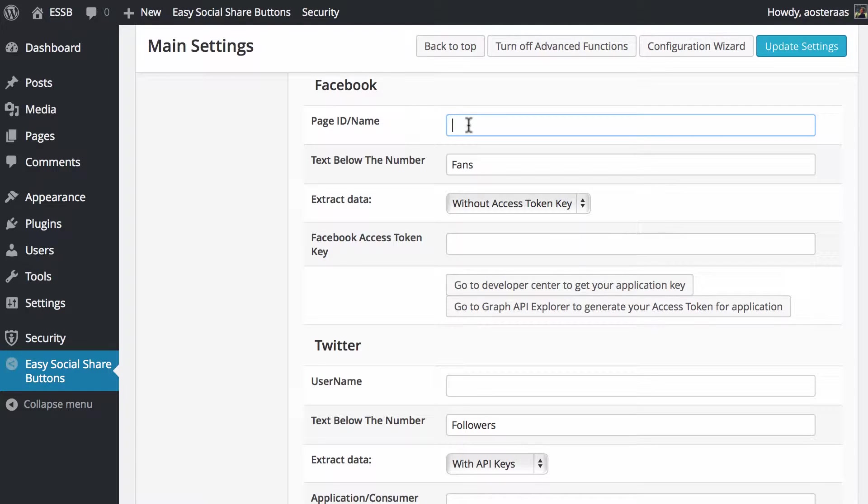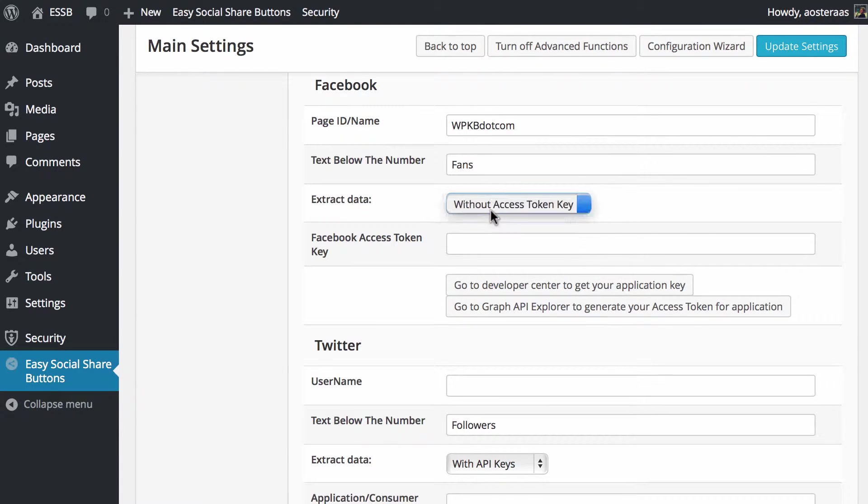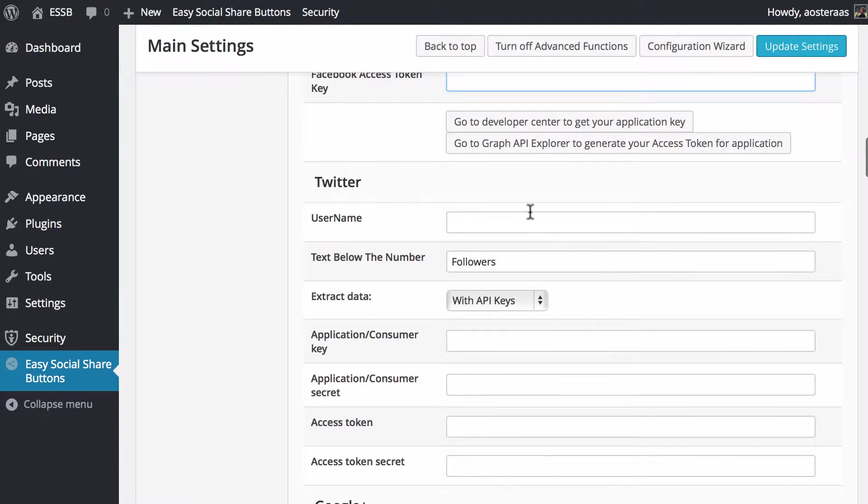So we're going to do Facebook first. I'm just going to put in WPKB.com there—the total number of fans without the key token because I'm not going to put in the access token key there.